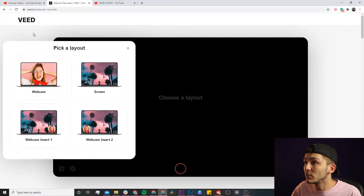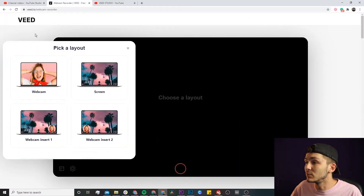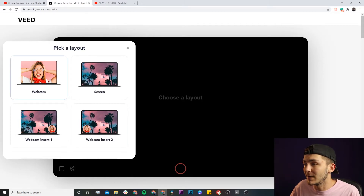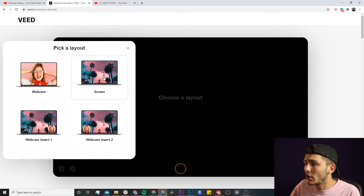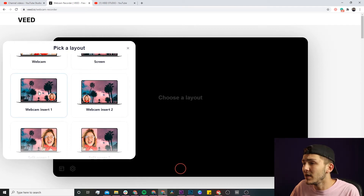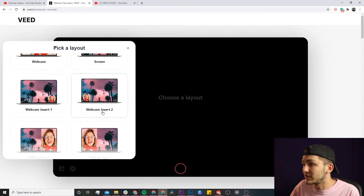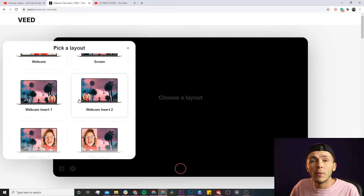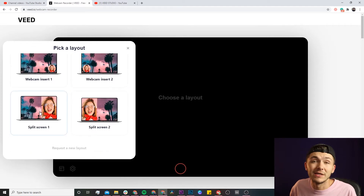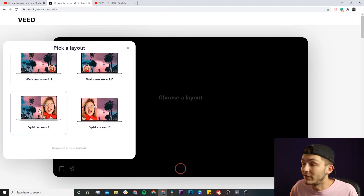Once you've clicked on that link in the description, we are now in Veed's webcam recorder. The first thing it asks us to do is pick a layout. If you want to record just your webcam, we'll select the webcam layout, but you can record only your screen, or your screen and yourself at the same time. There's a webcam insert layout where you're displayed in a little circle in the bottom left or right, and a split screen where you're displayed on the left or right.